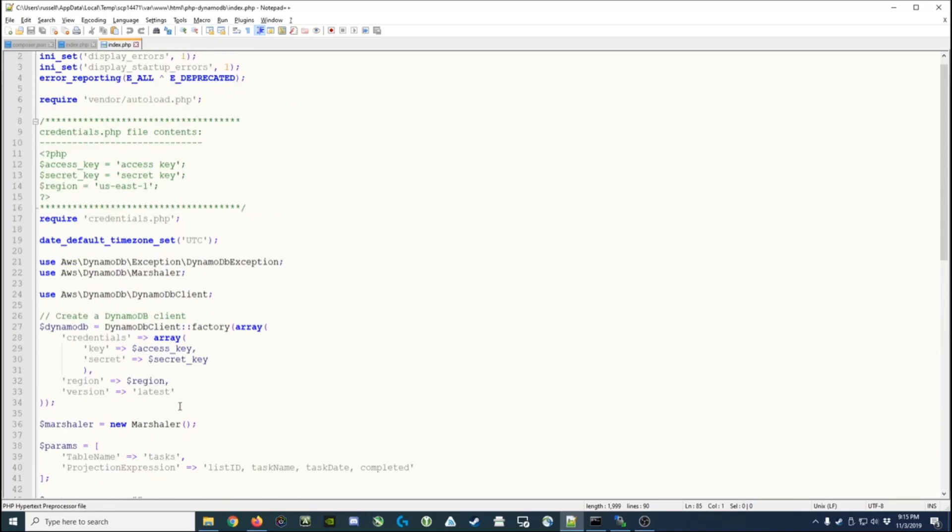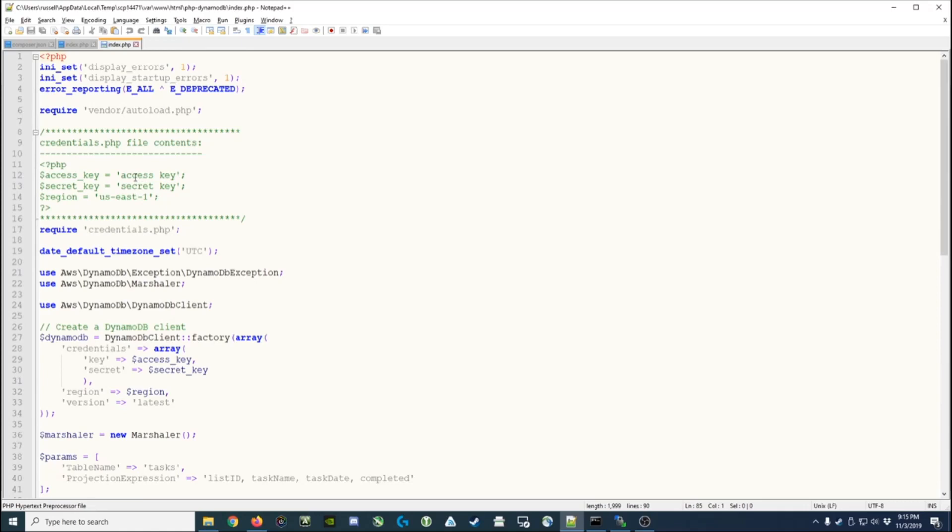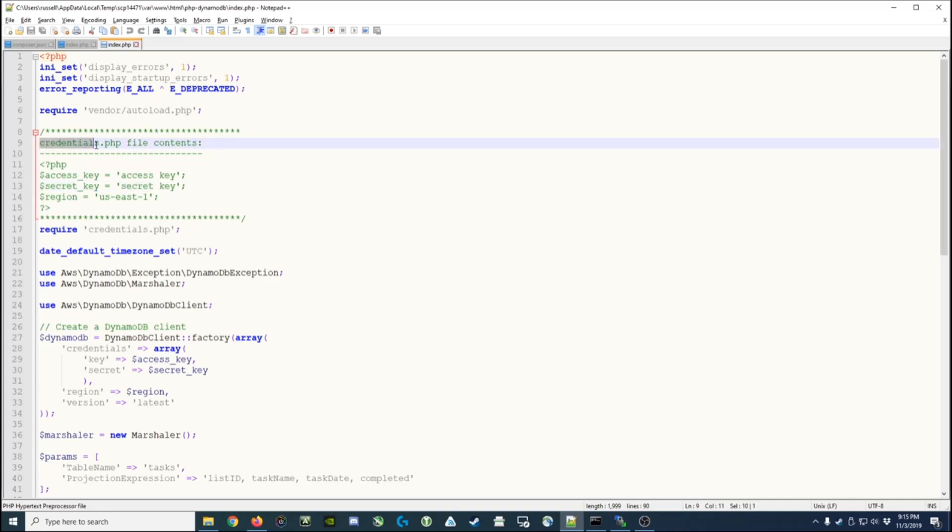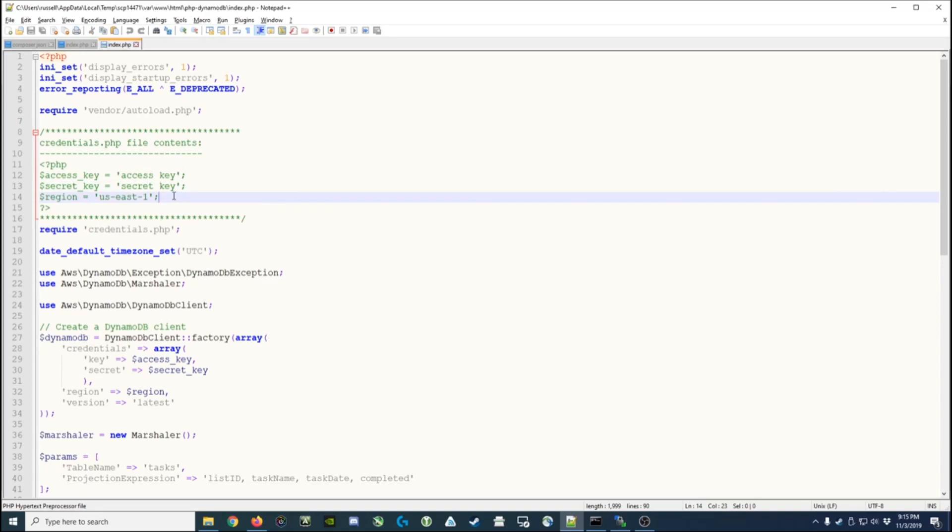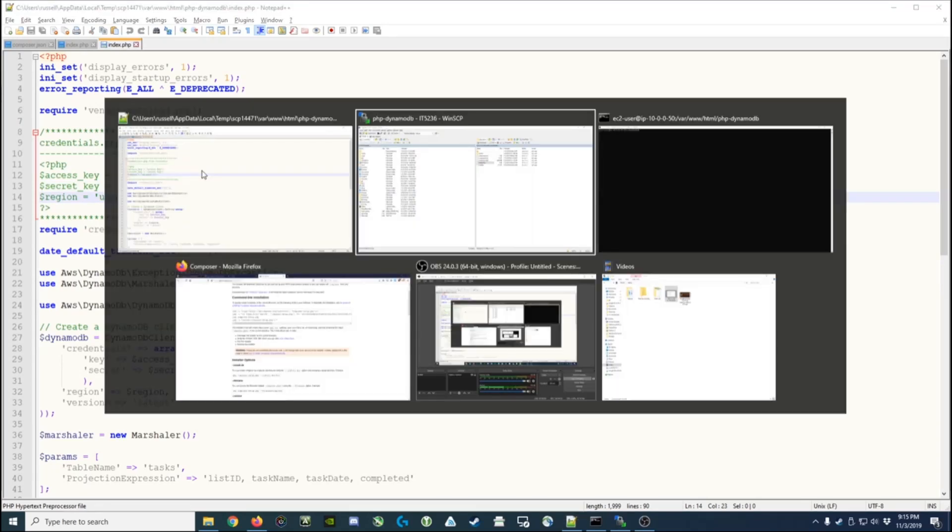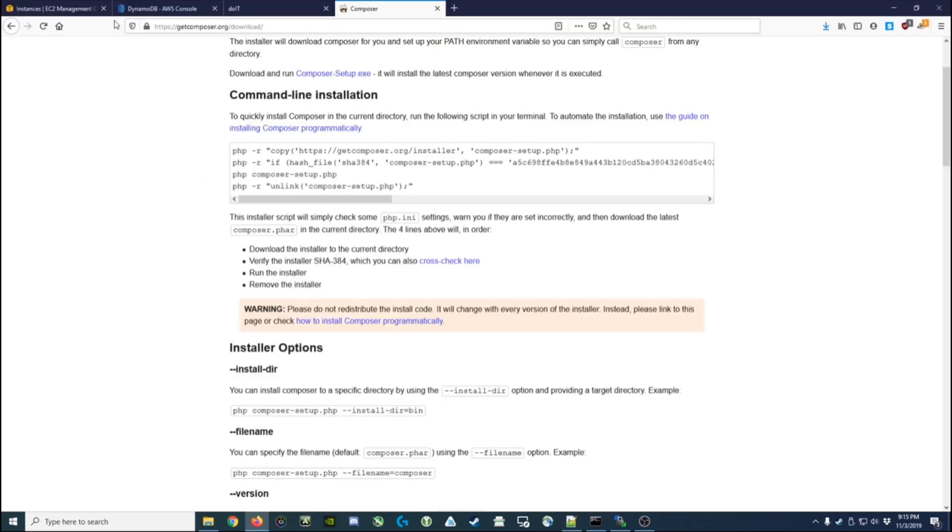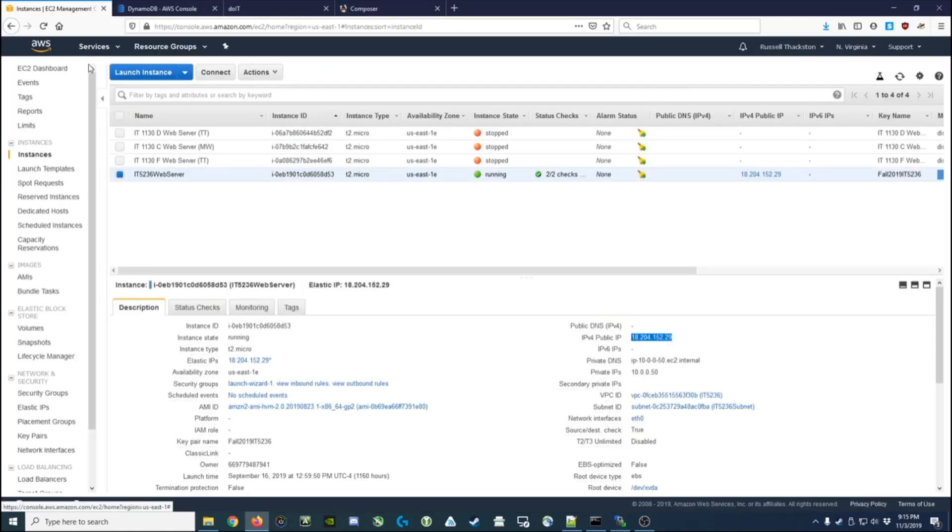Now, the one thing we didn't talk about was where this access key and secret key come from. So before we can actually run the application we're going to have to go generate an access key and a secret key, create a credentials.php file, put this text inside it, and replace 'access key' and 'secret key' with the actual values from Amazon. So let's see how to do that.